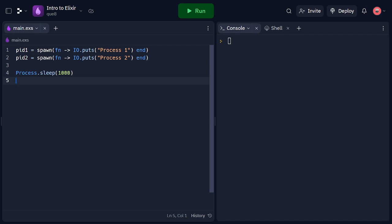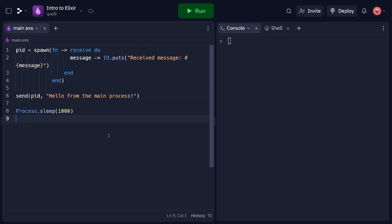Moving on, let's explore how to pass messages between processes in Elixir. In Elixir, processes communicate with each other through message passing.